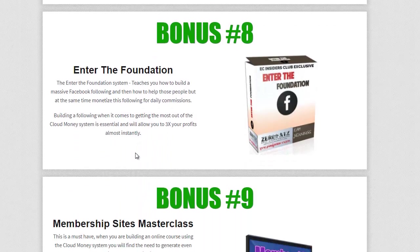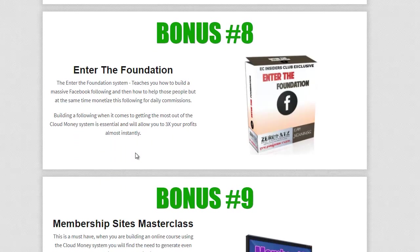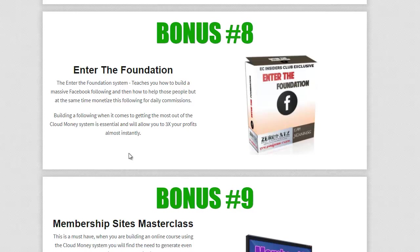Now bonus number eight, this is another one from Cam. Now this one is going to allow you to build a huge following on Facebook and grow your audience. And then it also shows you how to monetize that people literally by helping them out. And this is going to get you more daily commissions and sell more of your own actual assets. Fantastic. It'll literally three extra profits instantly. Once you start implementing what you learn in the foundation along with the actual cloud money system as well.